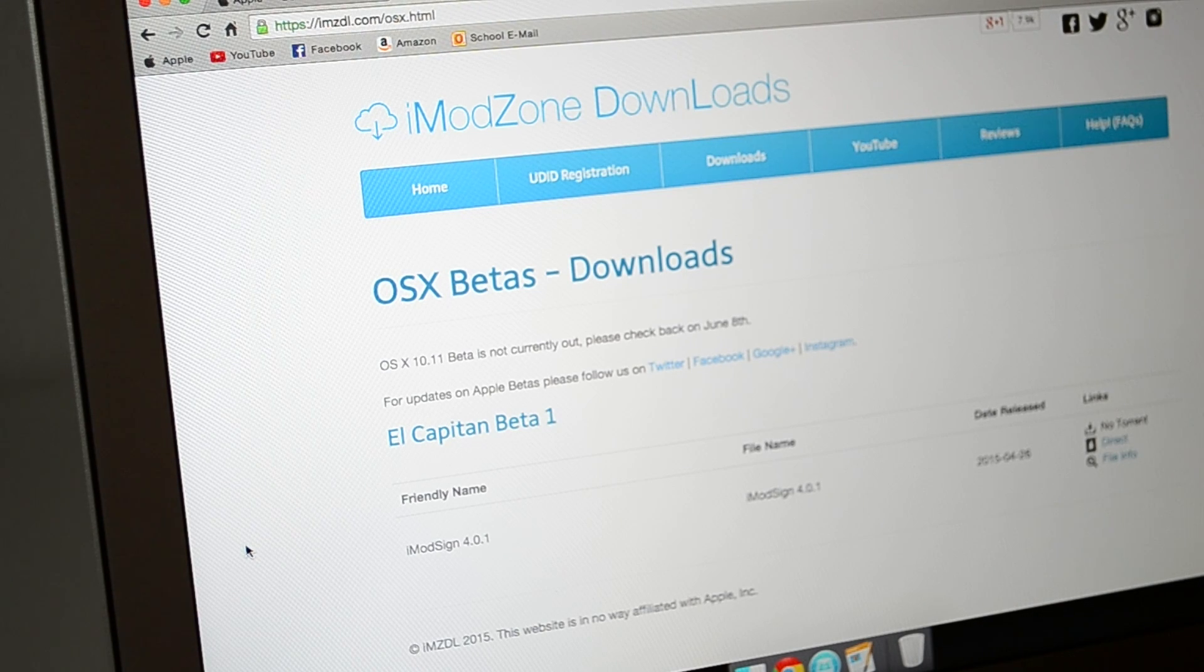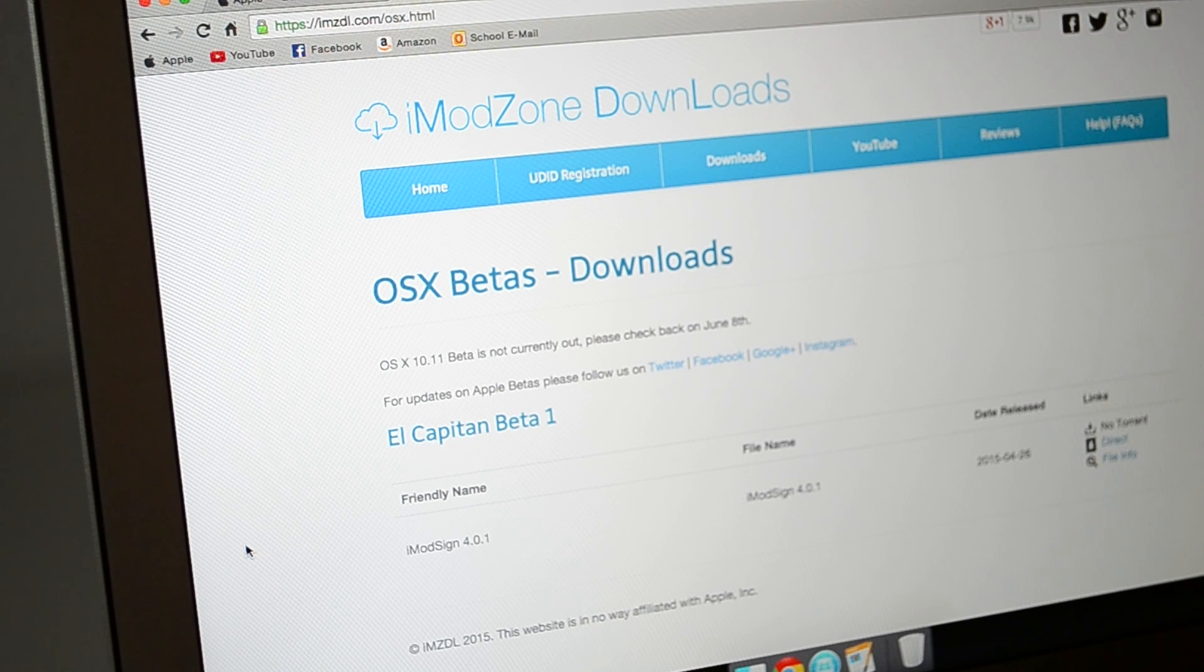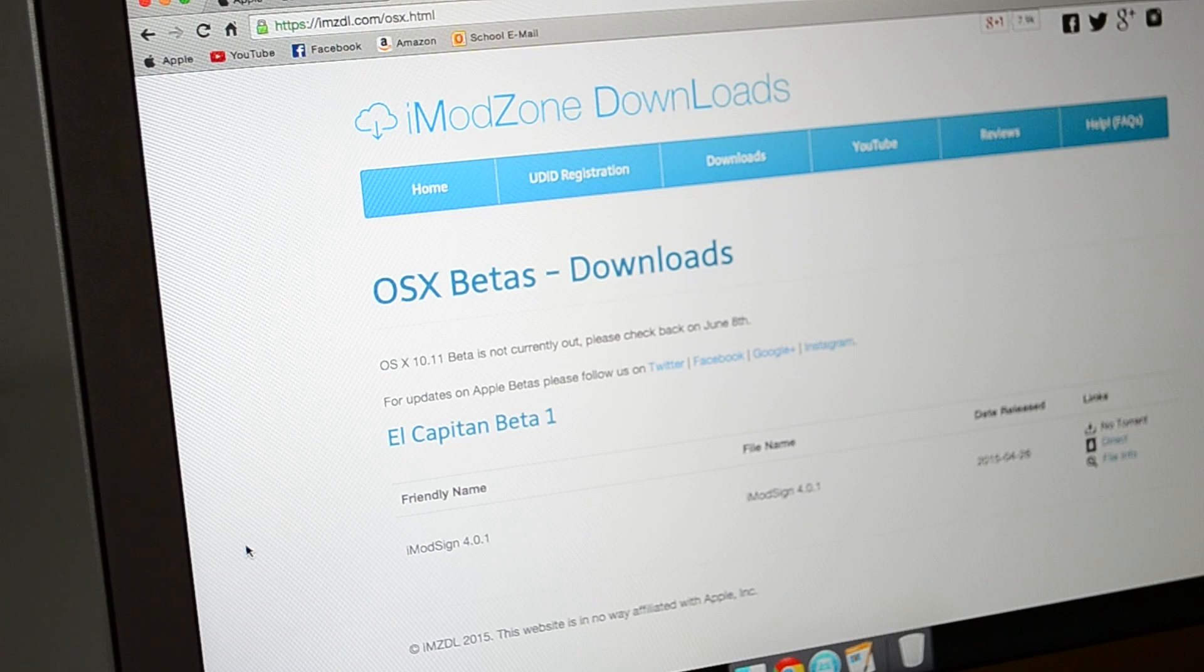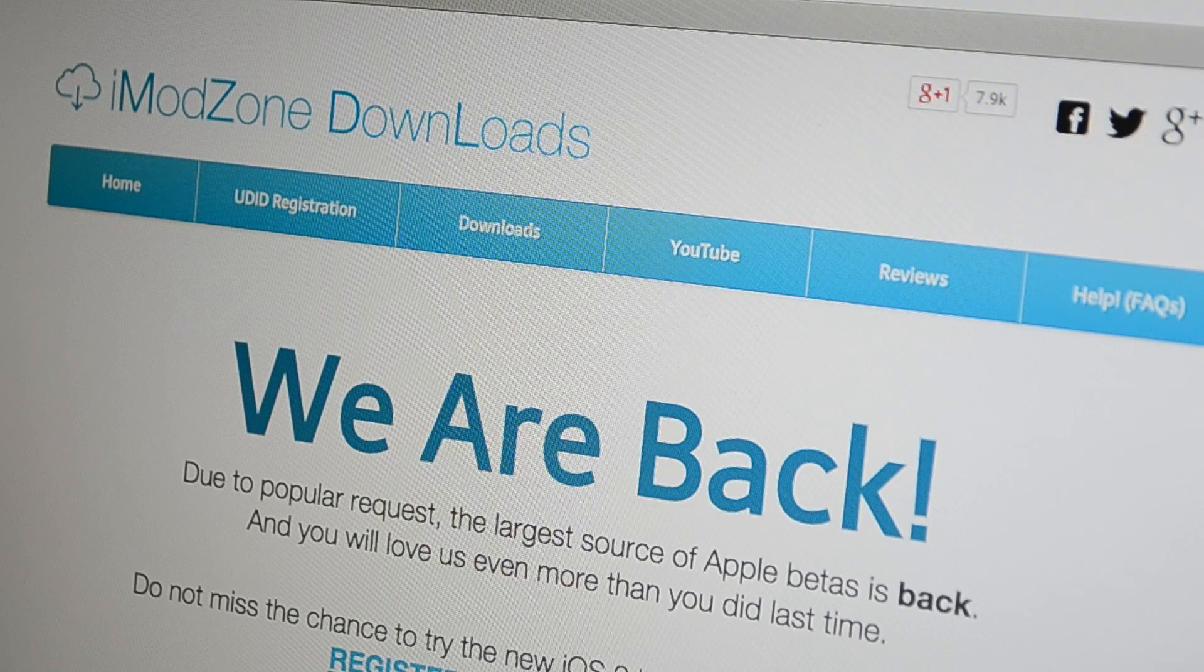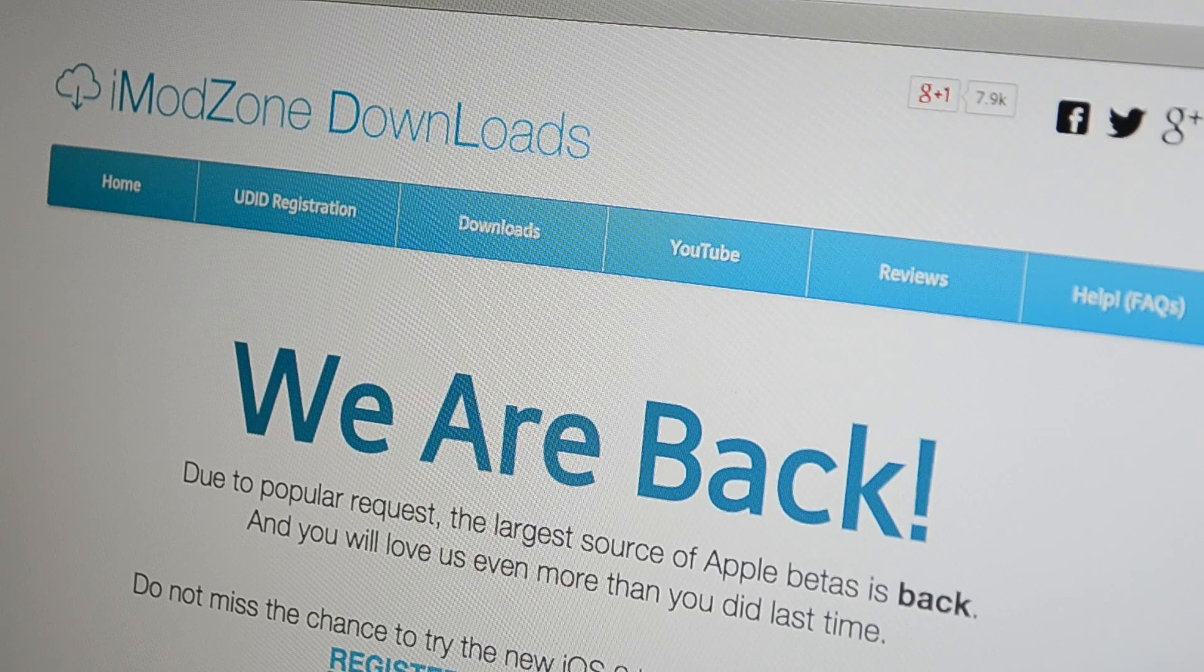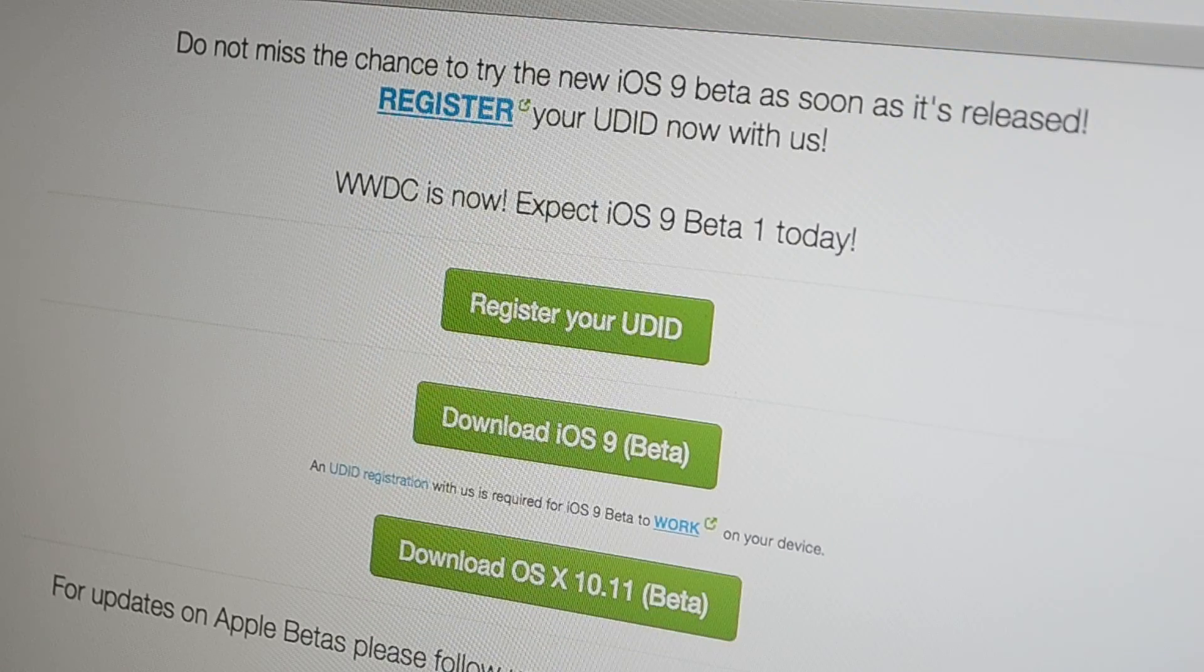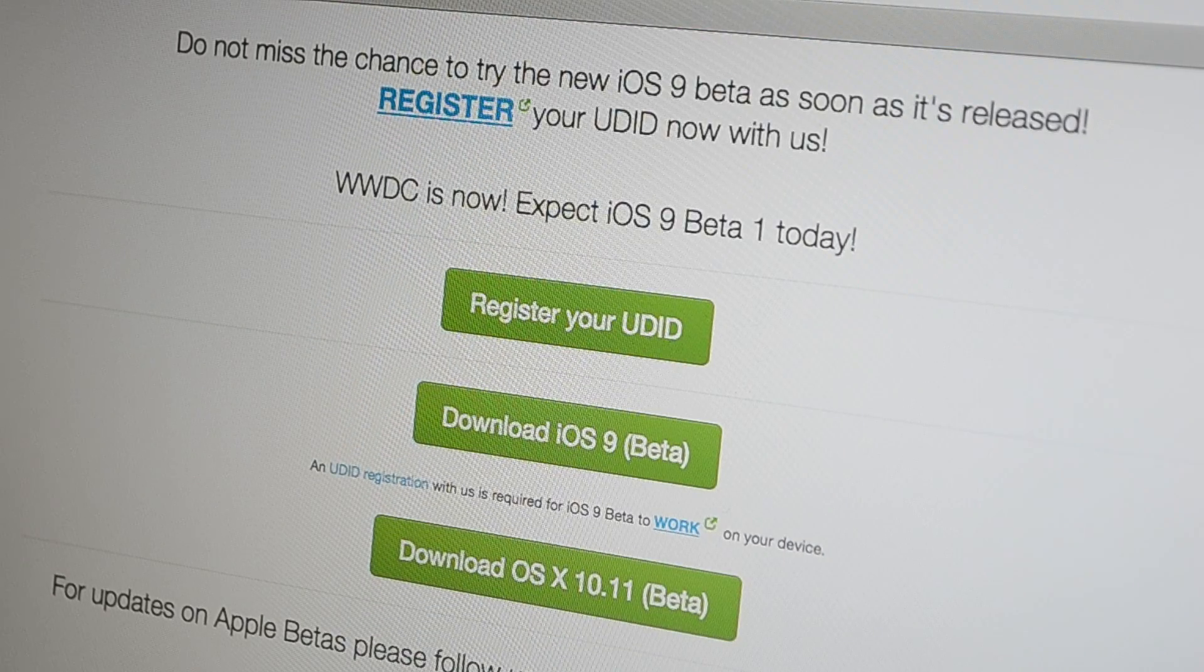So once you're in there, I'll have the link to this exact page, but alternatively what you can do is, as I'm going to show you here in a second, you can go to imzdl.com and then just go up to downloads. Once you hover over that you can just scroll down to register your UDID.